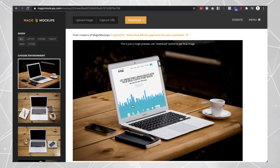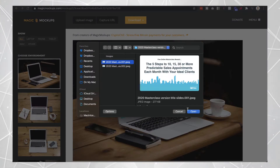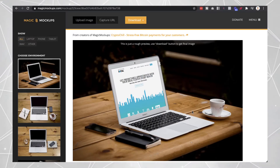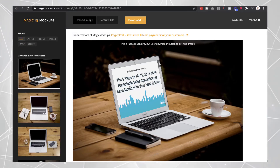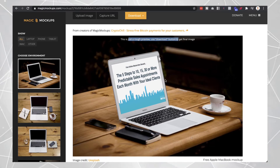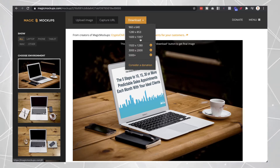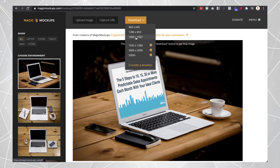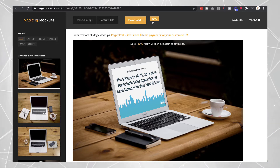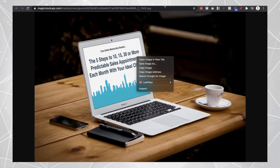You can either upload an image or put your URL in and it will give you a preview of what it looks like. Here's an example — this is from one of the slides in a presentation I created — and if I upload that, you can see what it looks like. This is just a rough preview, but when you download it you get a higher quality version. Just click the download button, choose your size, and save it as an image.